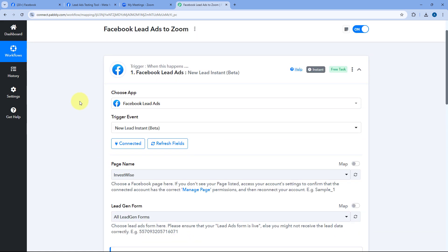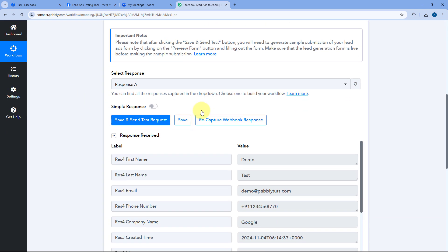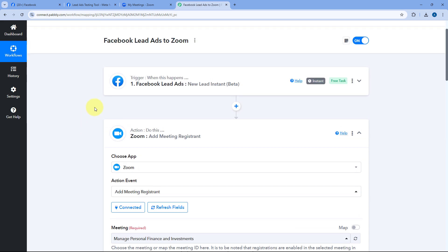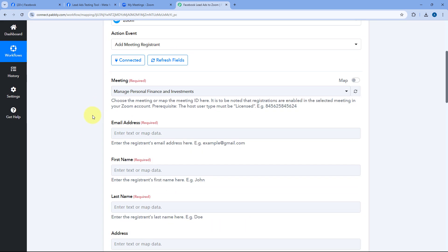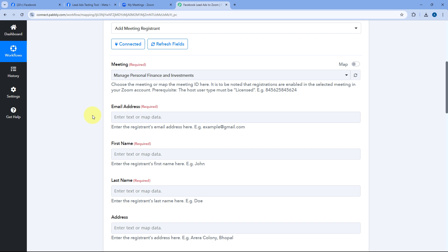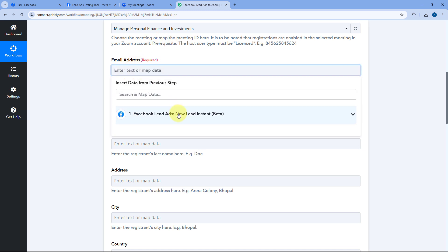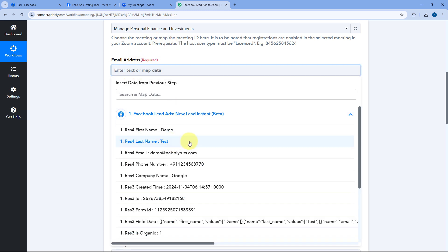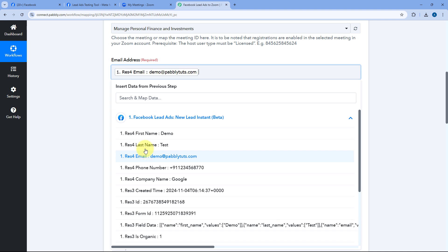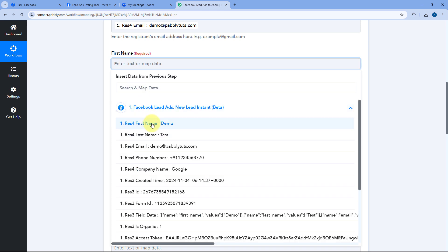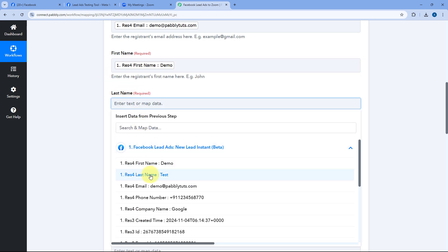We need to send these lead details from the trigger step to the Zoom action step — a process called mapping. It's very simple: click on the email address field, and from the dropdown you'll see all the responses received from Facebook Lead Ads. Select the email response and it will be mapped. Then click on the first name field and map the first name response, and do the same for last name.